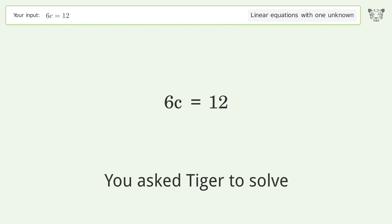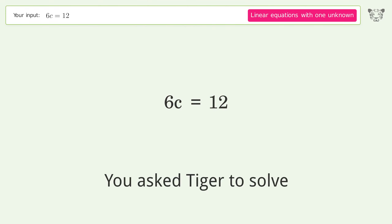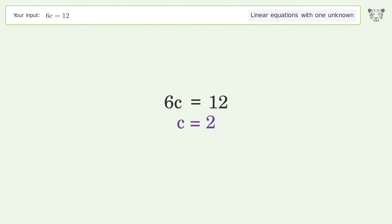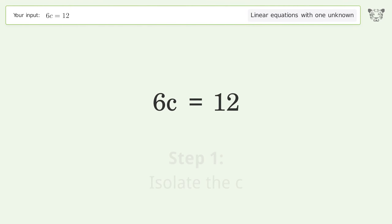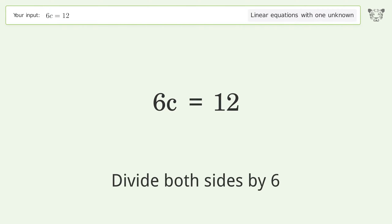We ask Tiger to solve this — it deals with linear equations with one unknown. The final result is c equals 2. Let's solve it step by step: isolate the c and divide both sides by 6.